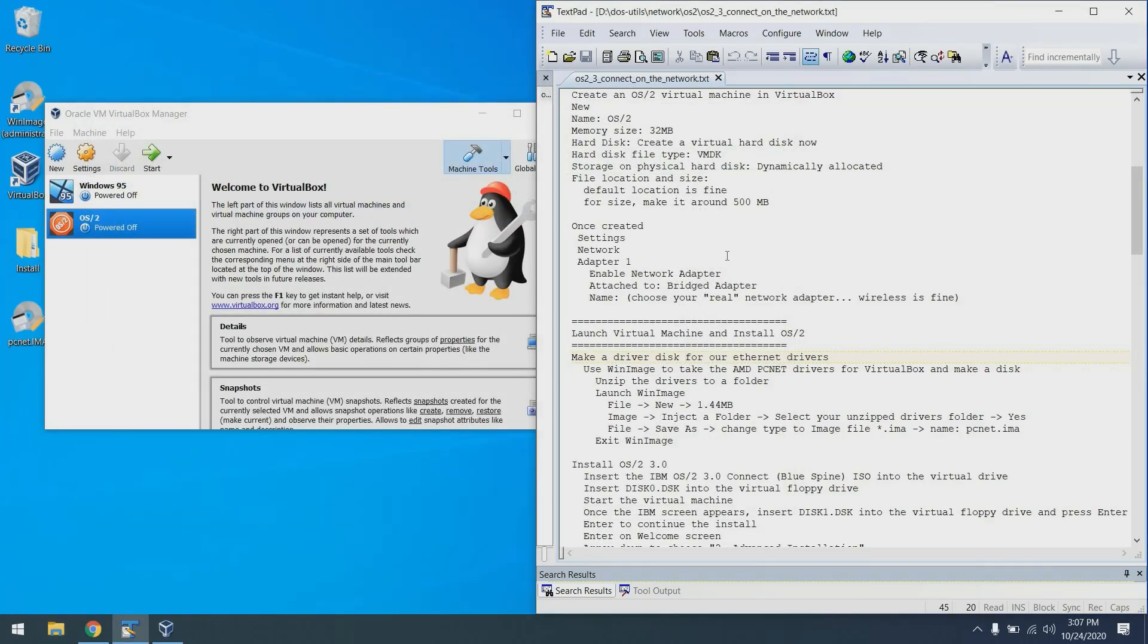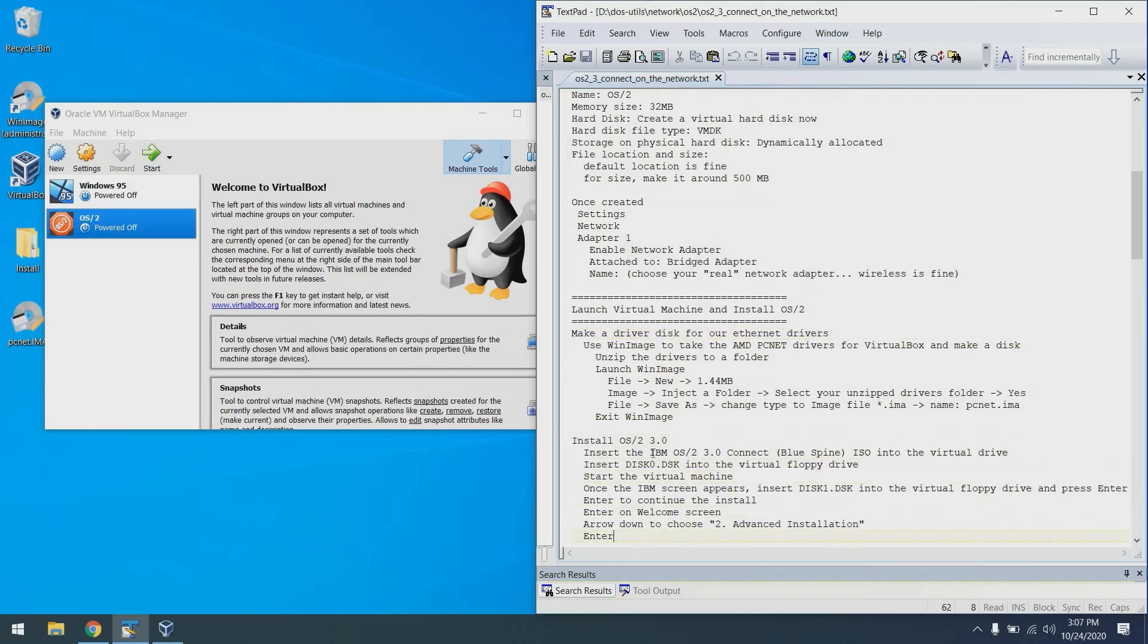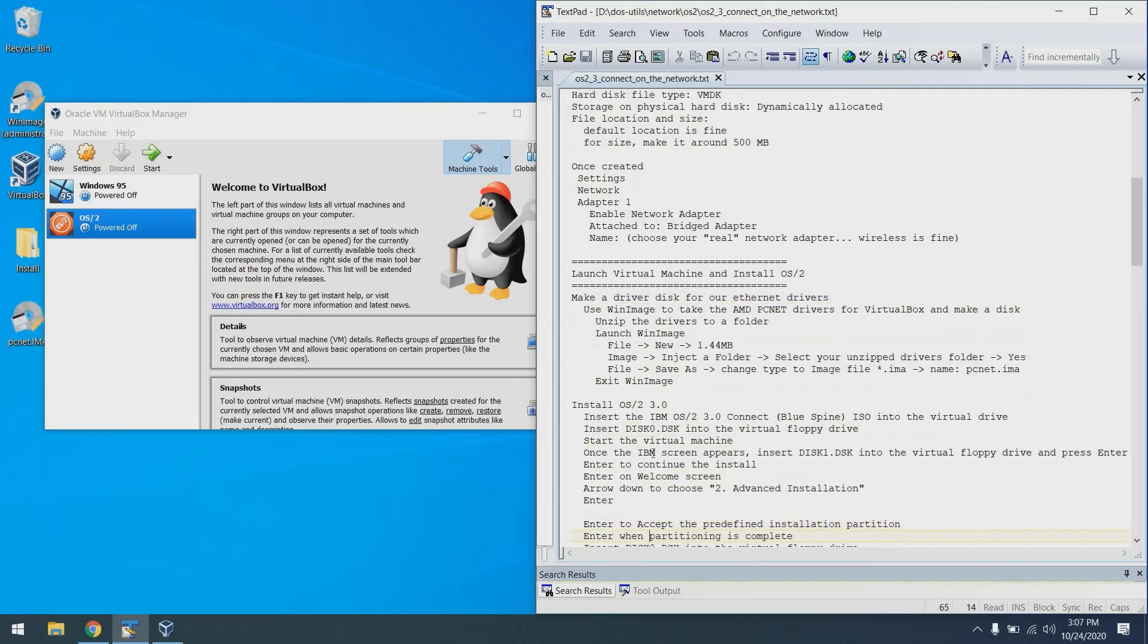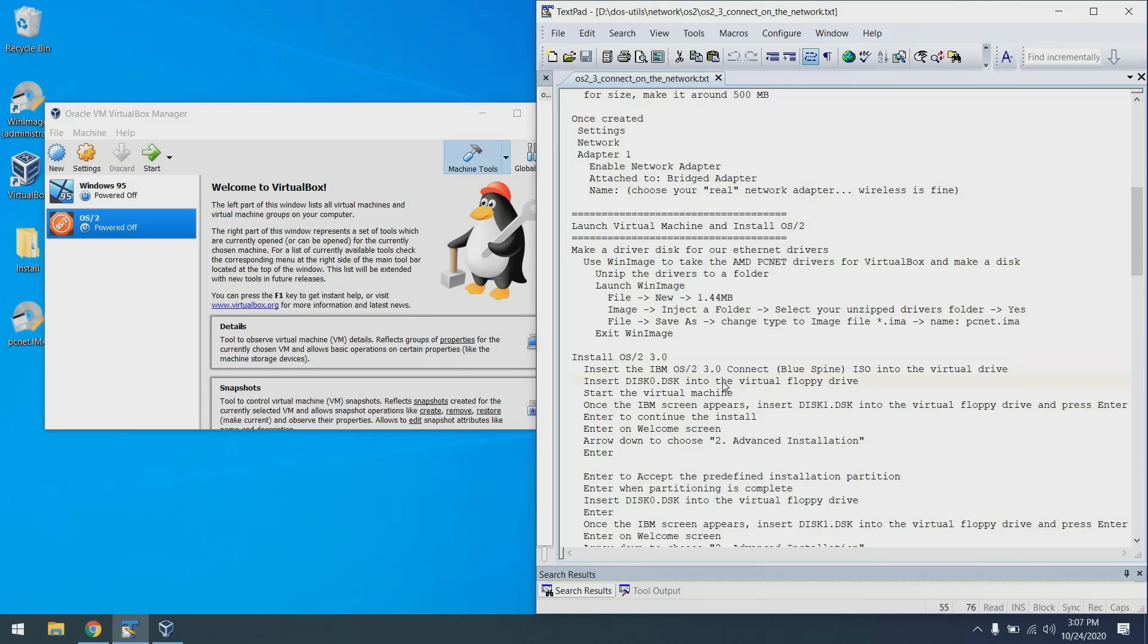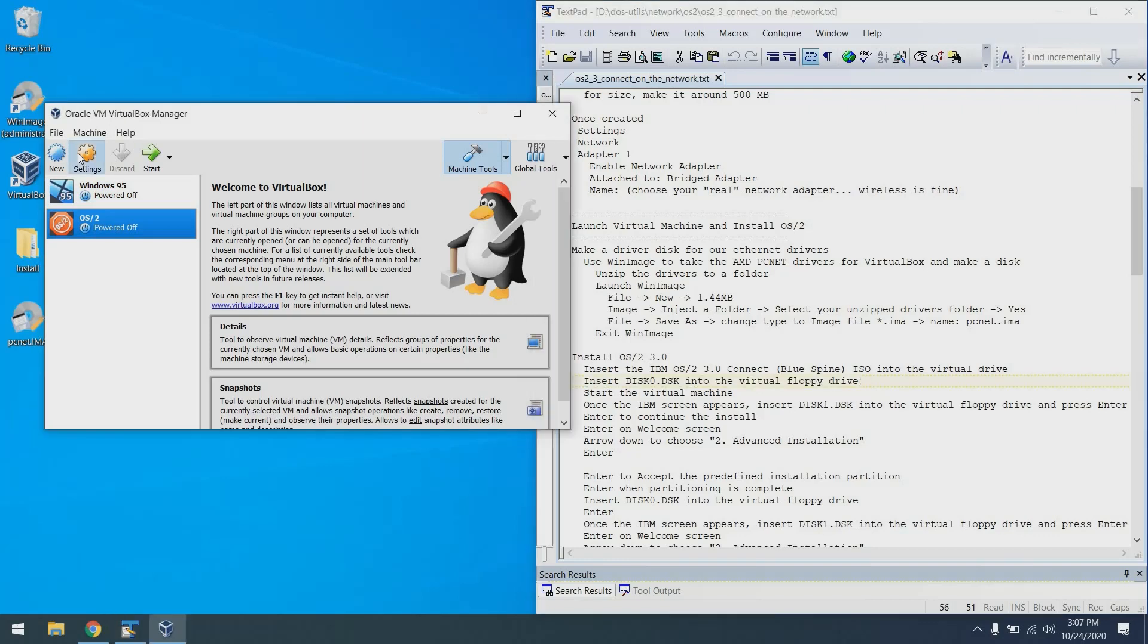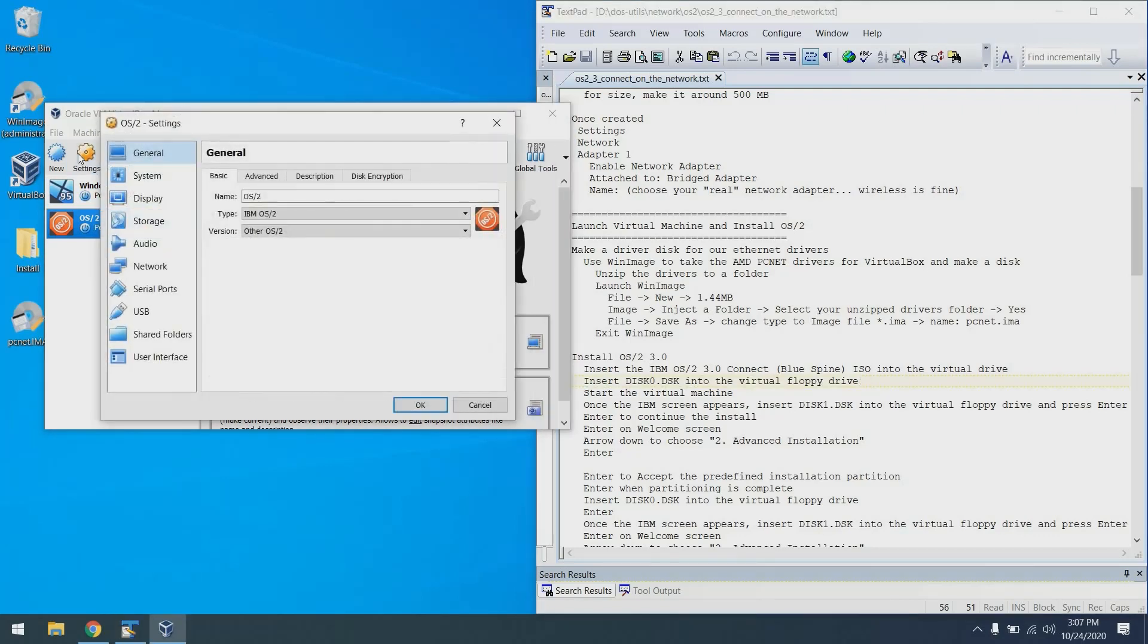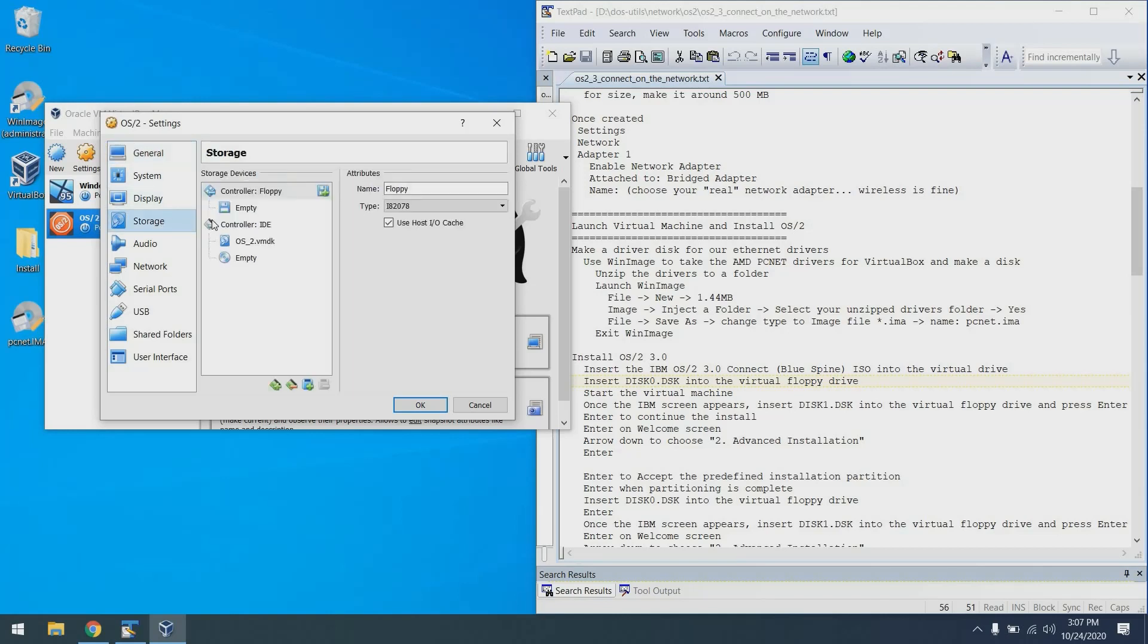And we're ready to start the virtual machine. Now what we need to do is insert the ISO disk into the virtual CD-ROM drive and also a floppy disk into the floppy drive. There's a couple of ways we can do it. I can click settings and do it before we start the machine, or you can start the machine and do it. Either way is fine. So we'll go to settings, storage.